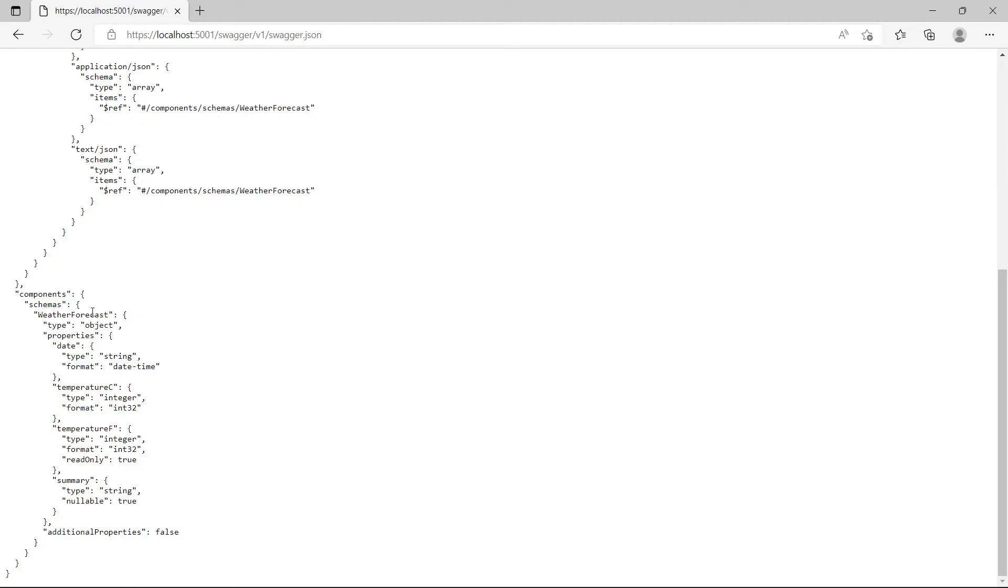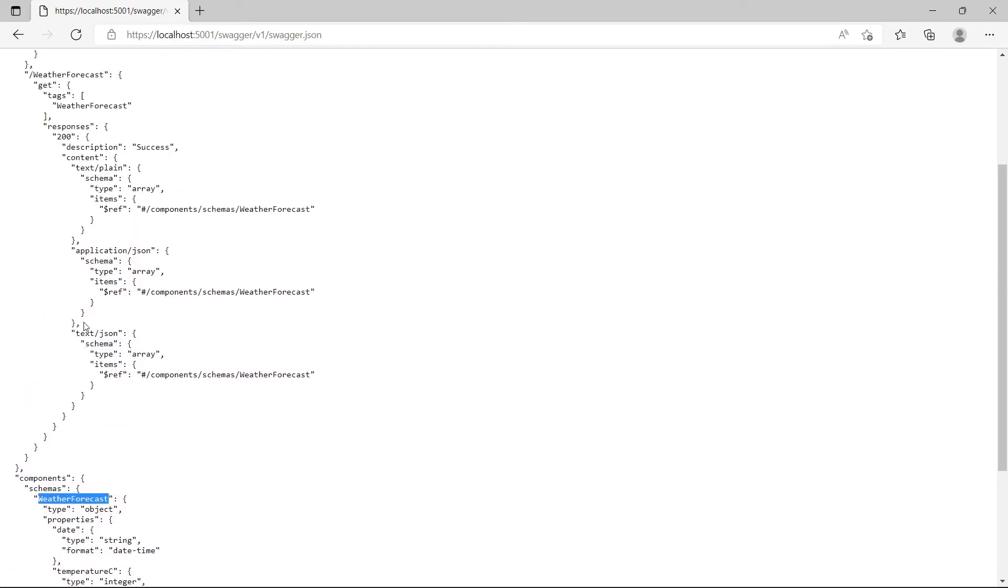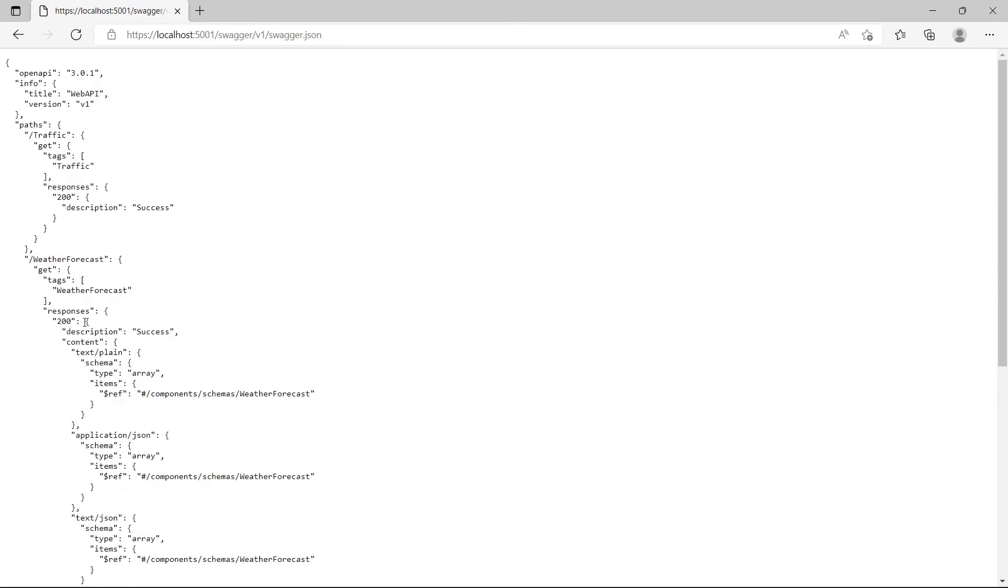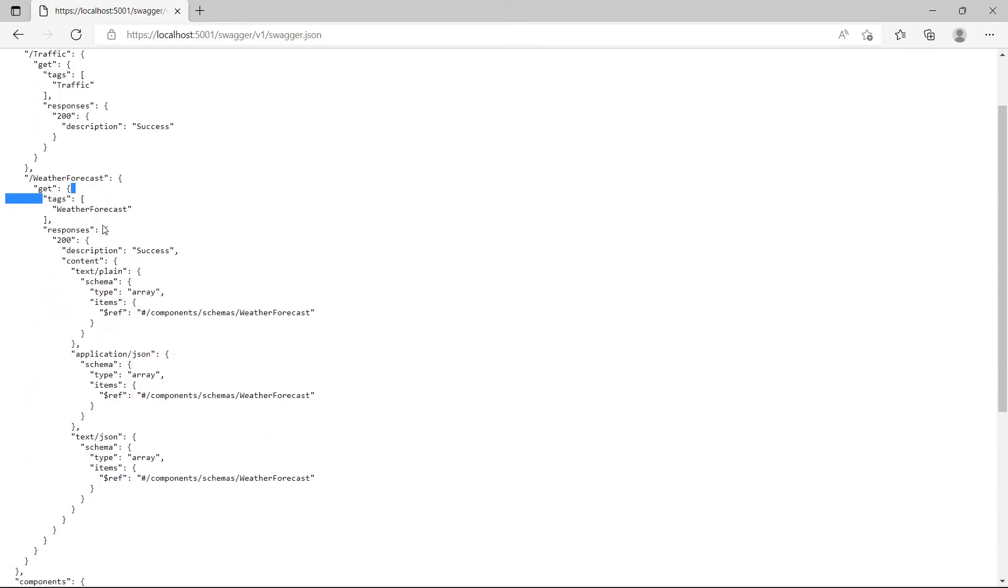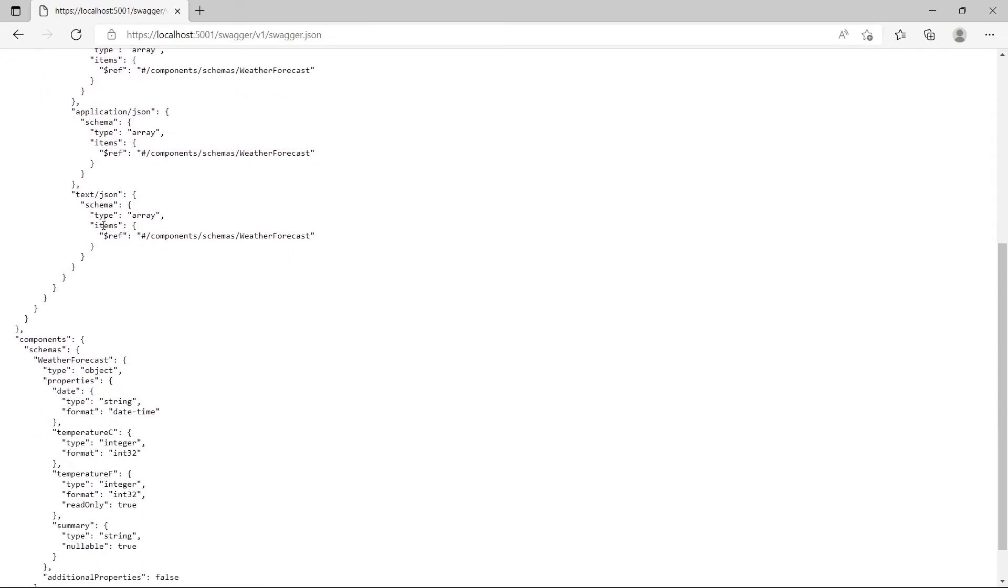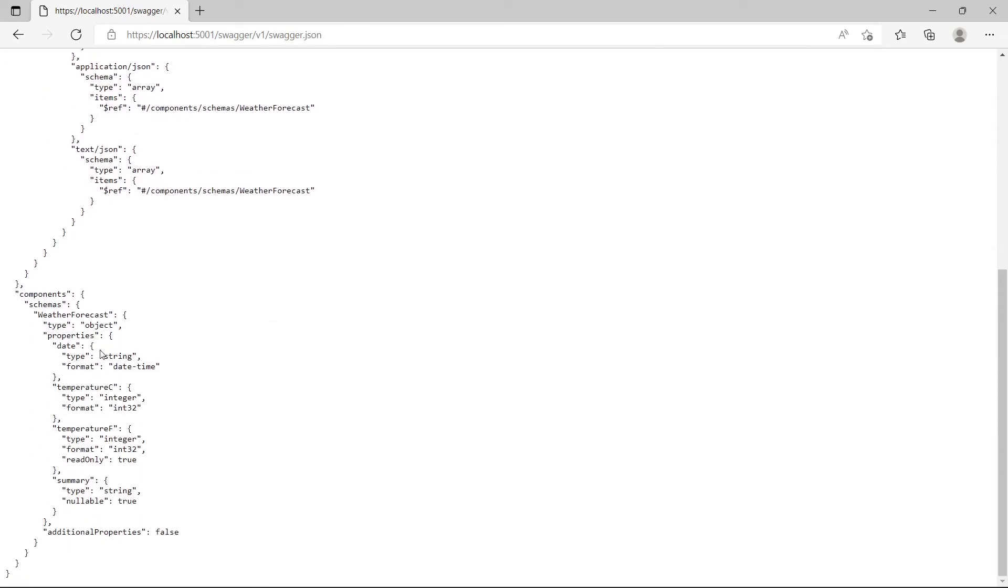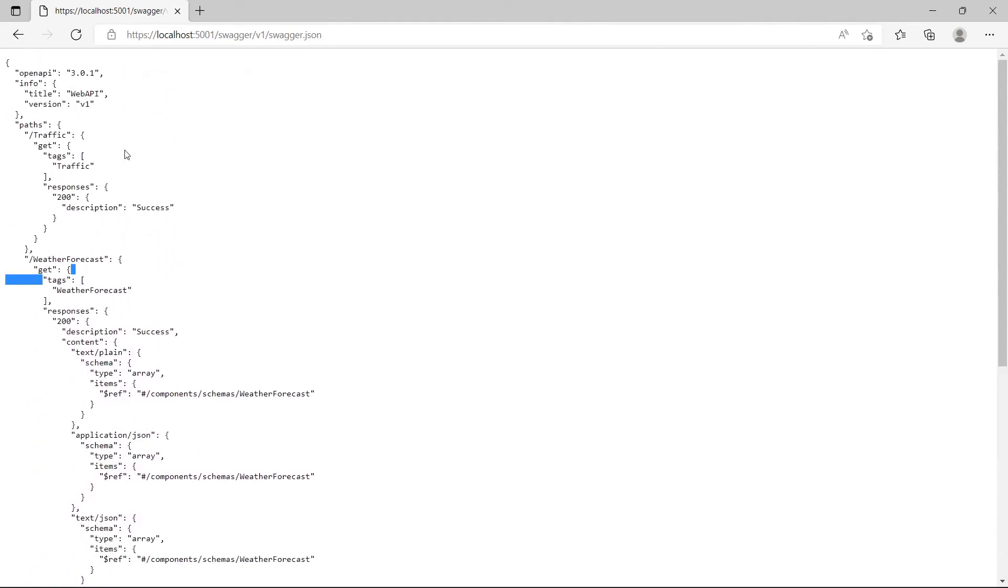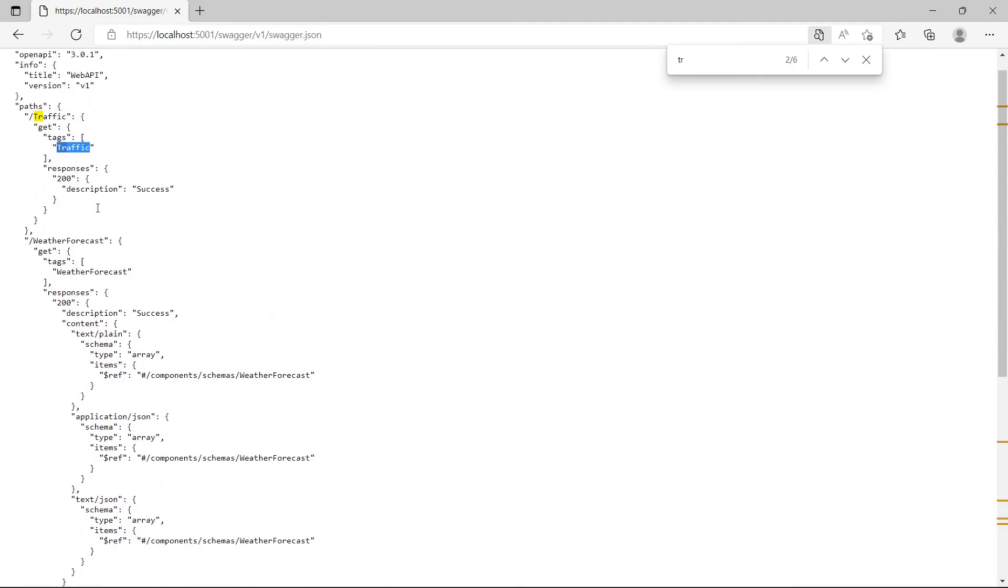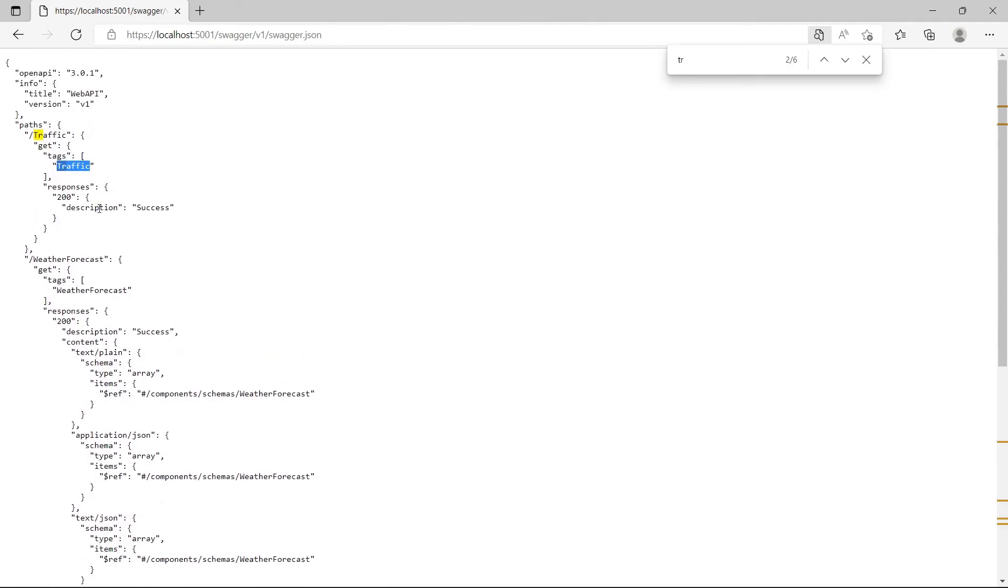We have controllers - let's see weather forecast and let's see for traffic. It's here. Now the API is working correctly because it can create this JSON file.